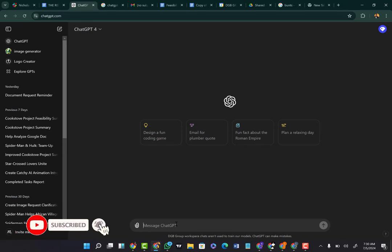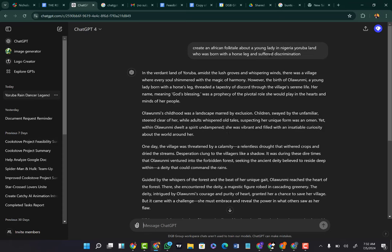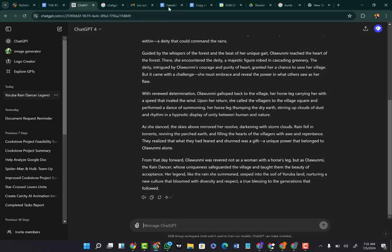I'm assuming that you already know how this works. What you really need to learn is how to generate about 1,000 images, so I'm just going to quickly enter that. I asked ChatGPT to create an African folk tale story — I said, create an African folk tale about a young lady in Nigerian Yoruba land who was born with a horse leg and suffered discrimination. It has successfully created the folk tale, but that's not where we're headed. What we're headed to is how we can actually generate images from this. The next prompt I want to enter is very important.